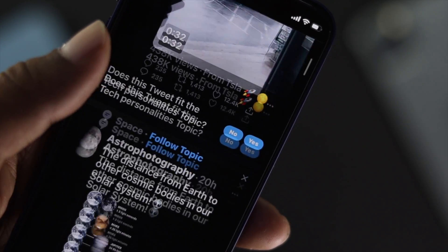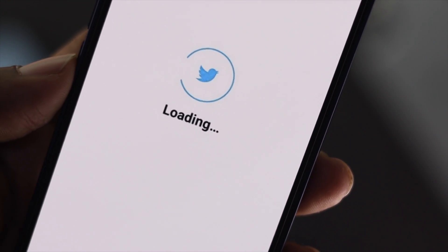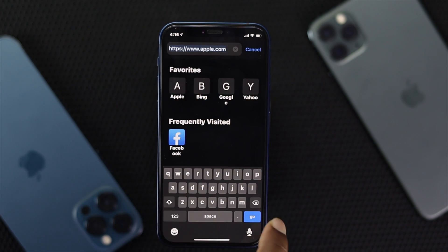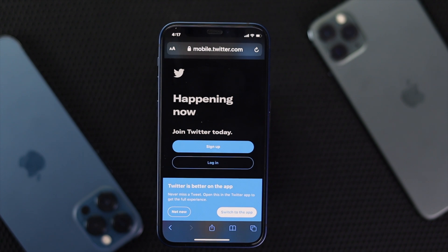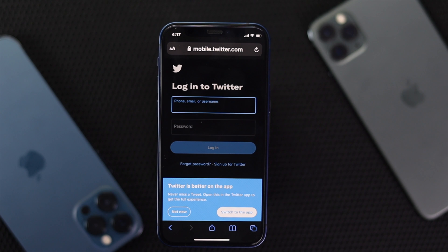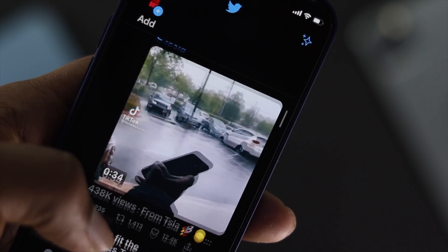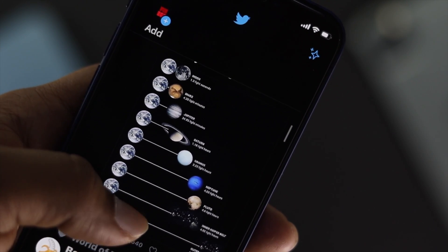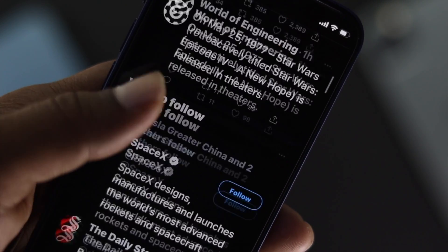If it still doesn't help, the next thing to do is open your browser and go to twitter.com. Tap Go, then tap Login and enter your phone number, email, or username and password to log in to your account — just to check whether your problem is still there. Many people have reported that opening Twitter through the website actually fixed their problem, so hopefully it will work for you too.